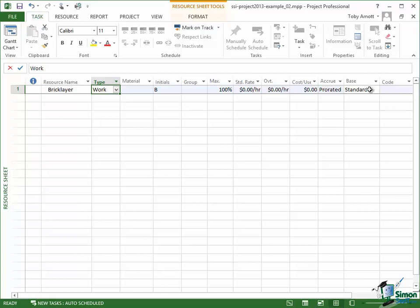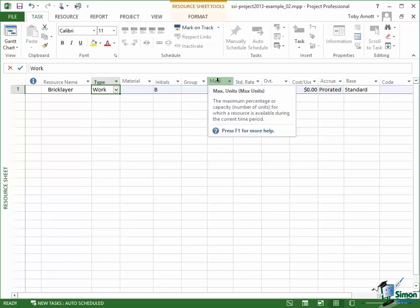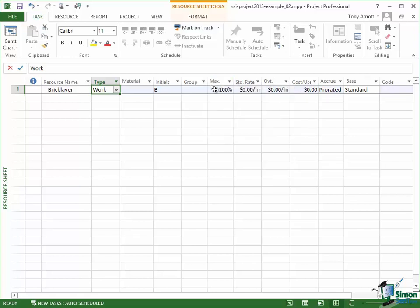But a couple of these fields are important. One of the ones that's important is Max and the Max field says what's the maximum number of this thing that we have available. Now we'll talk about maximum amounts and availability and so on later on as well.